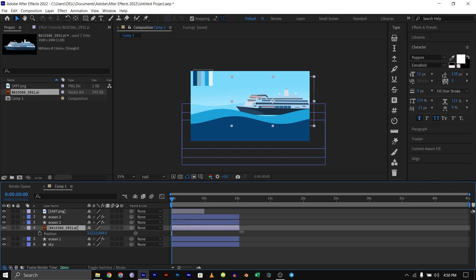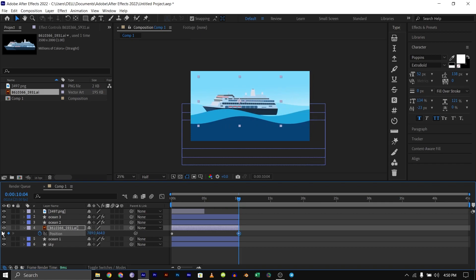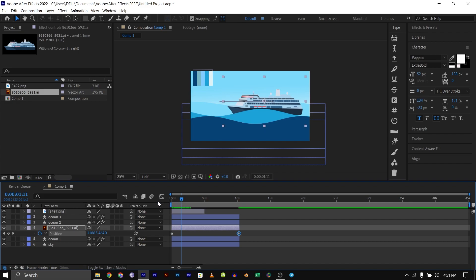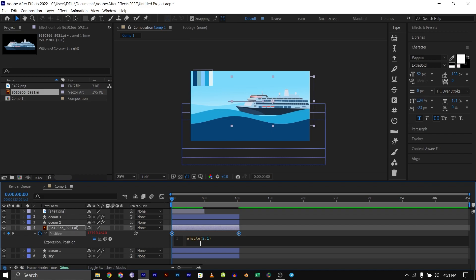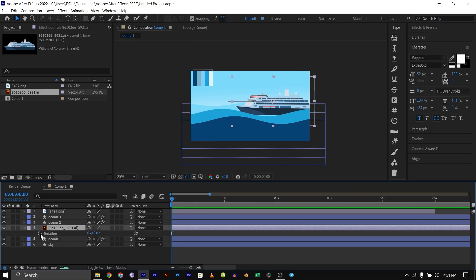Now I'll do a few simple animations. For the position, at the beginning of the timeline I'll click the keyframe, then go to the end and drag the cruise ship over to the other side. There's another thing — I'm going to add a simple expression, so just type in wiggle, then 2, 10, 10. After that I'll bring in the rotation parameter. I want the boat to feel like it's bouncing on the water because of the ocean waves.